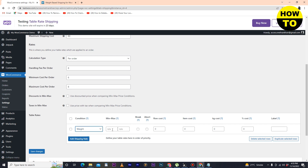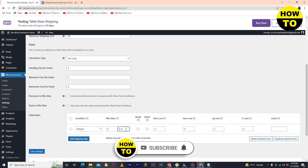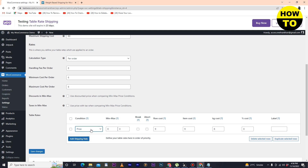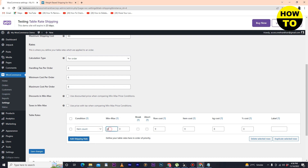Click on Add Shipping Rate. Here you can select the weight range — minimum weight, minimum to maximum — and set the row cost. You can also customize item cost, minimum cost, percentage cost, and label. You can add the weight option and set the price and item count.